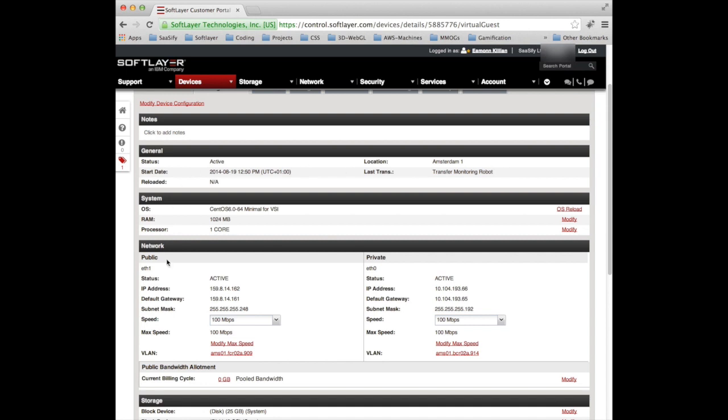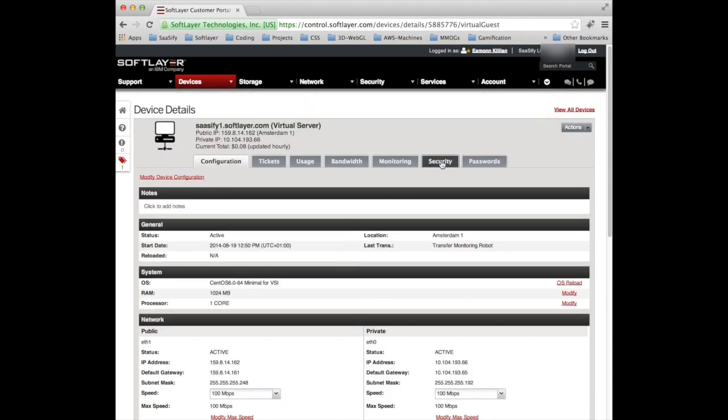So it's active, it's up, it's running, brilliant. Everything's ready to rock and roll.